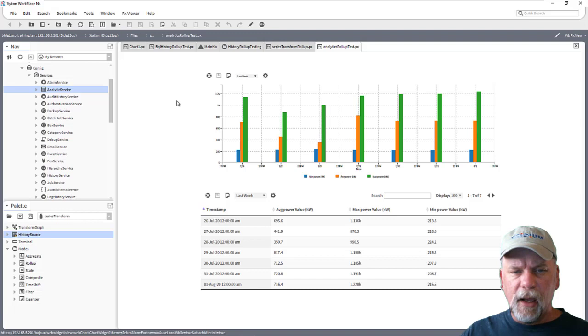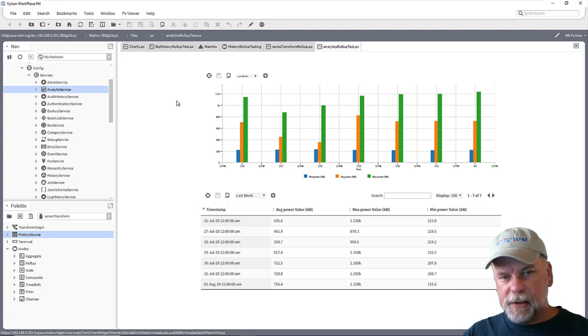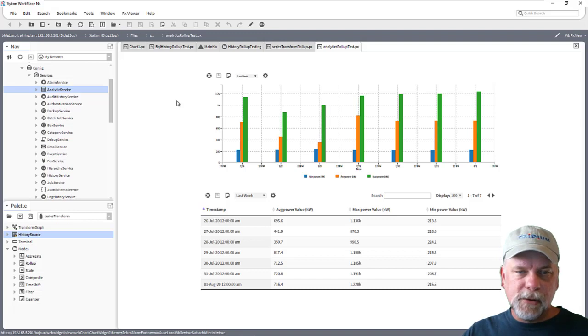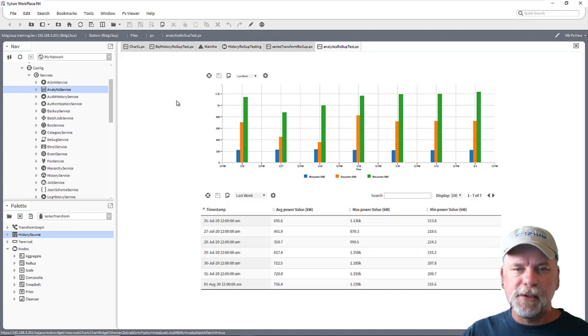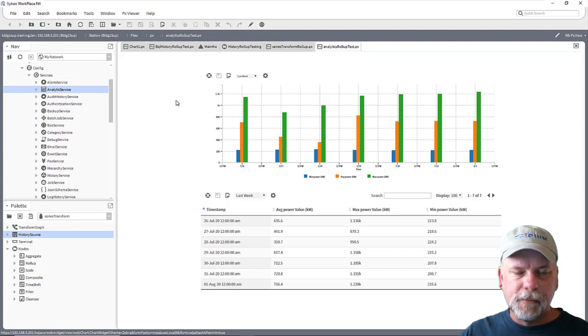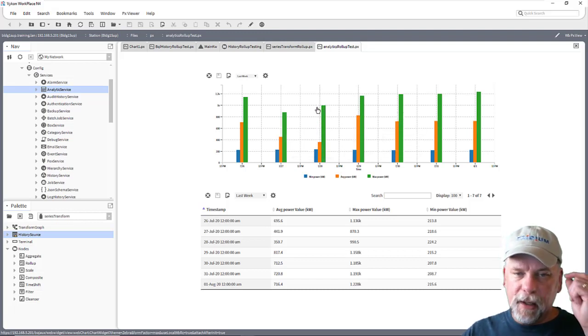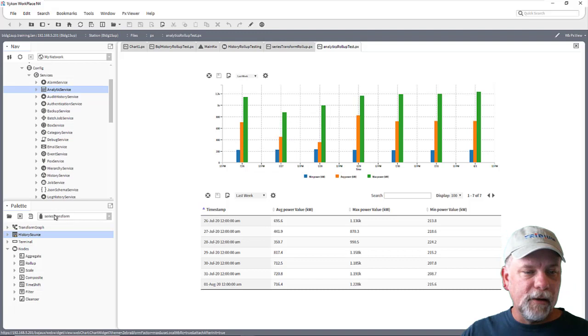This allows us to use things like analytic proxy extensions, labels or charts and tables in the px with those analytic bindings. This happens to be an analytic chart.